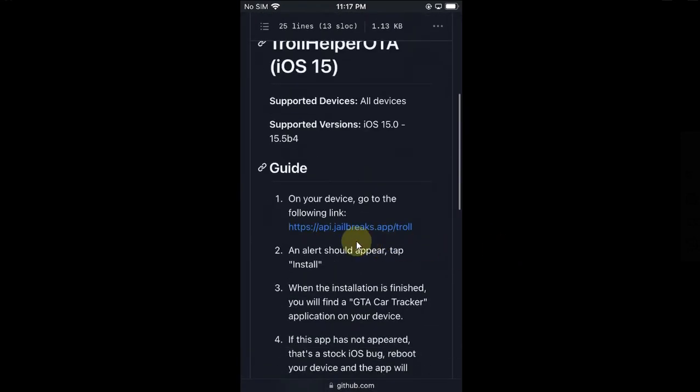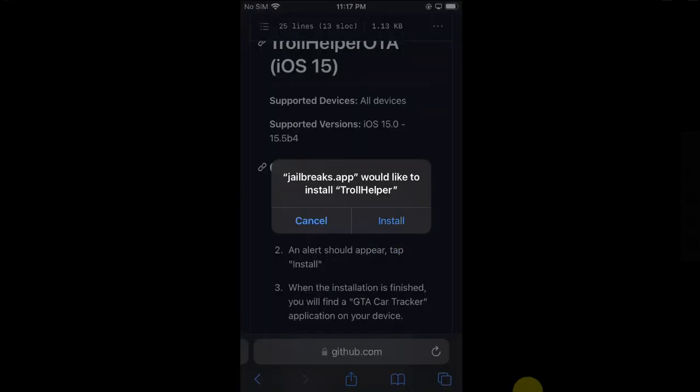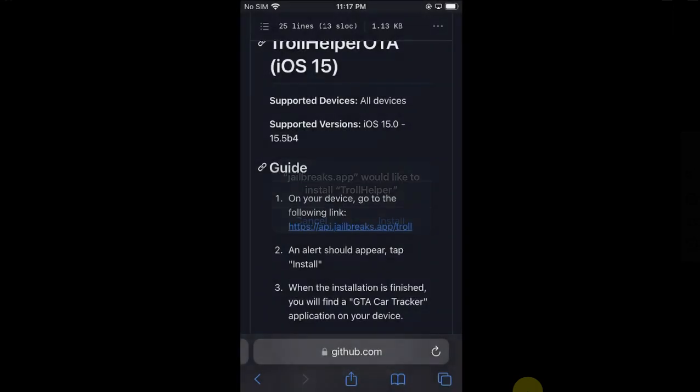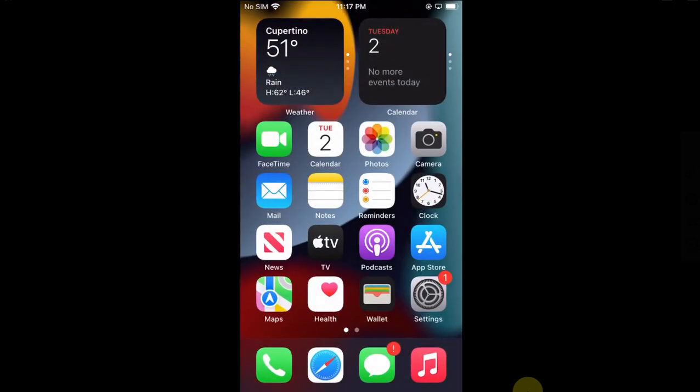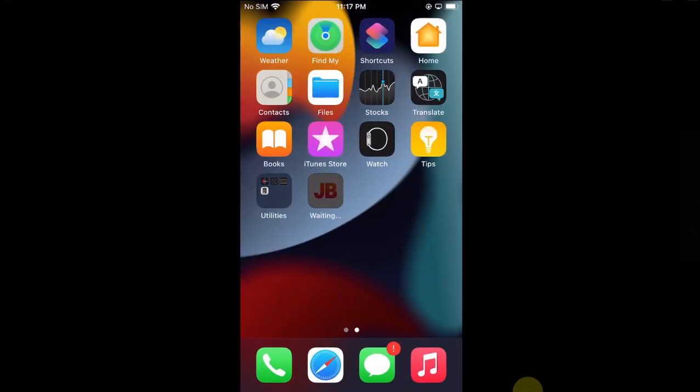Now simply hit install. Go back and you will see that the installation for this app will start, so please wait here. Once it is installed, open it.